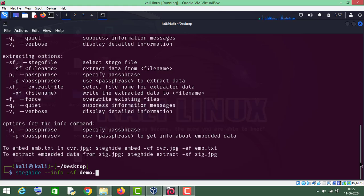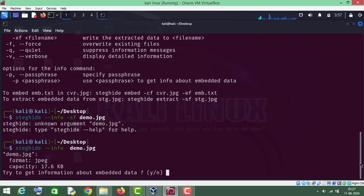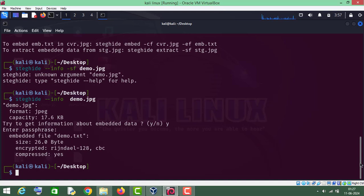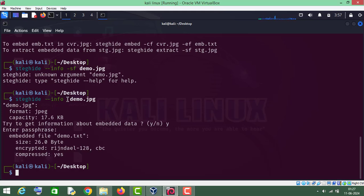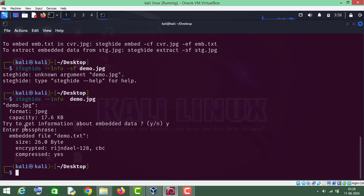So in order to get info about the demo file — whether some file has been hidden in a particular image file — you can check that file by running this command. I have run steghide double dash info with the name of the carrier file, and by running this command and entering the password, you can check whether something has been hidden in that file or not.